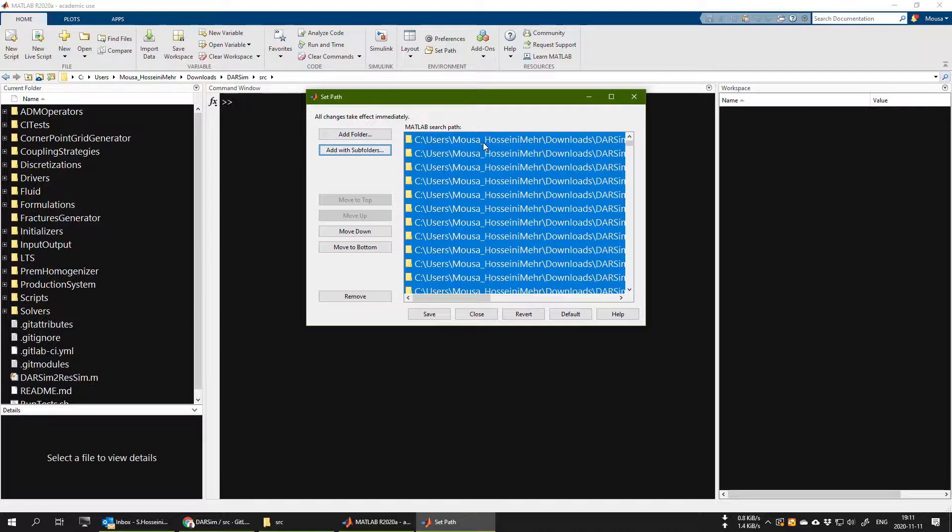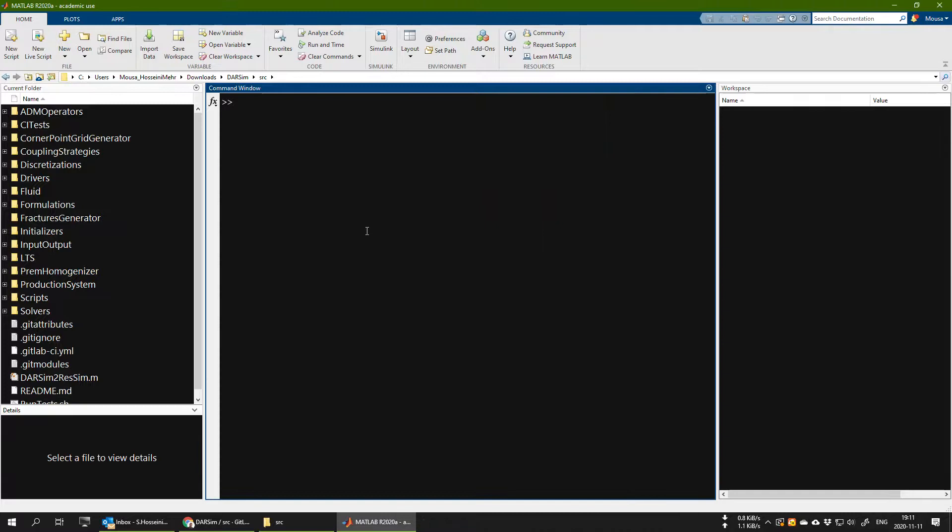Now your MATLAB and your DARSIM simulator is ready and you can utilize it. And in the next videos I will explain how you can run an example of a test case and how you can visualize the results.